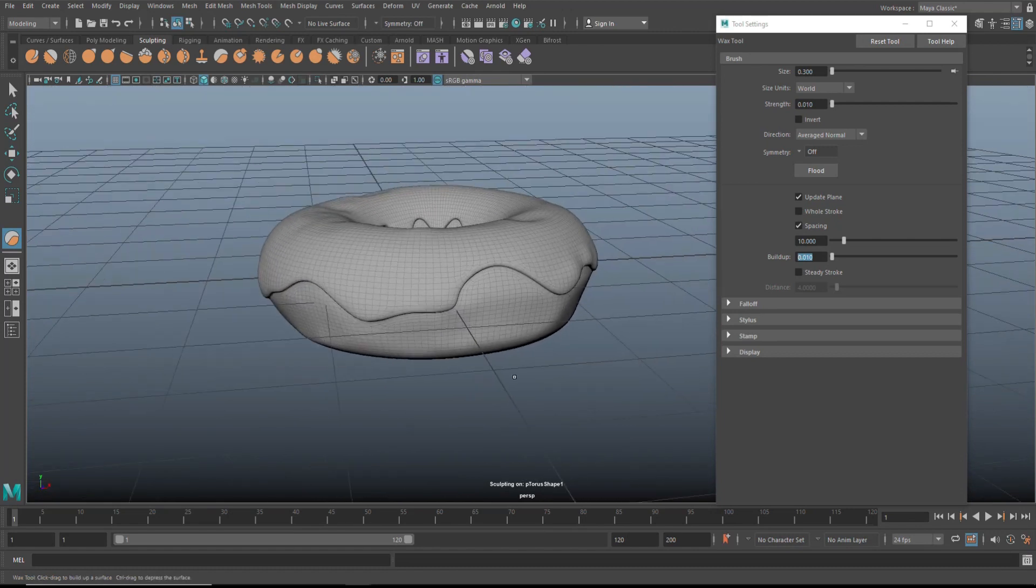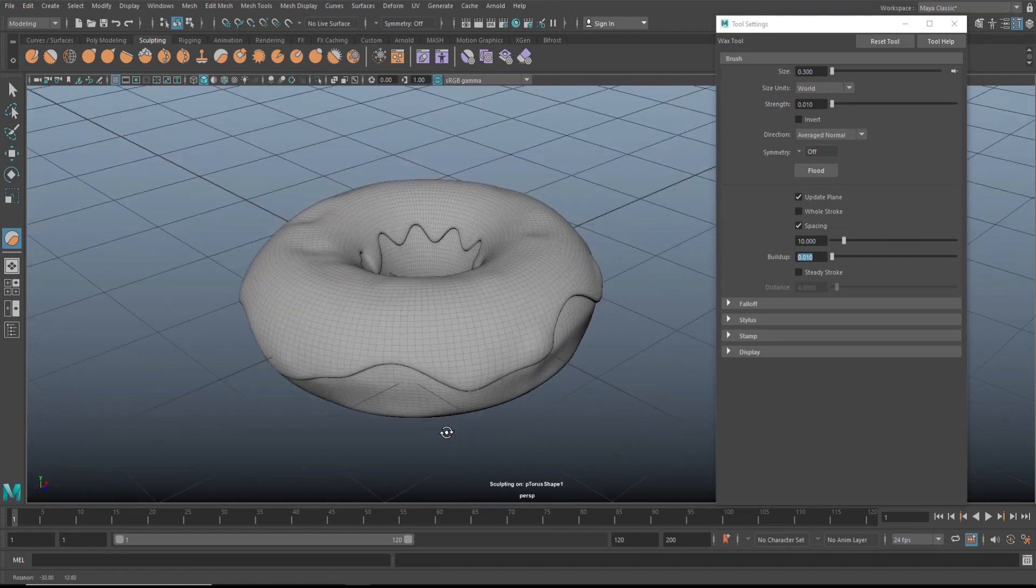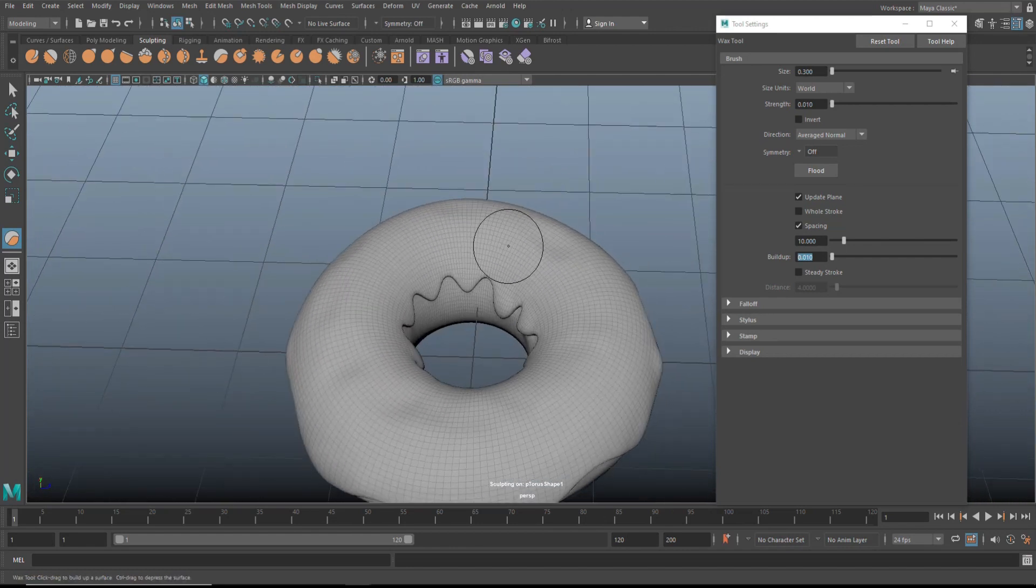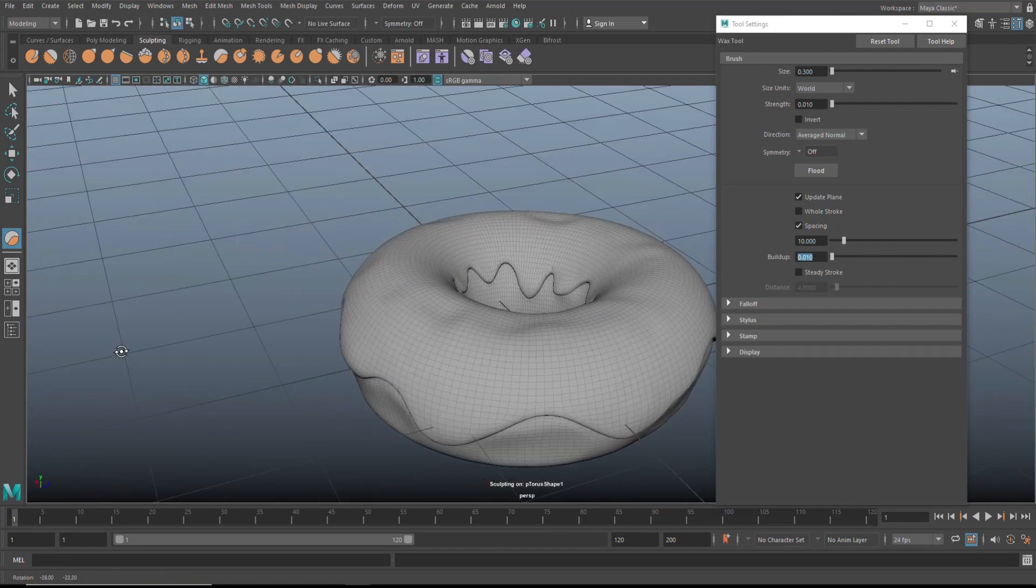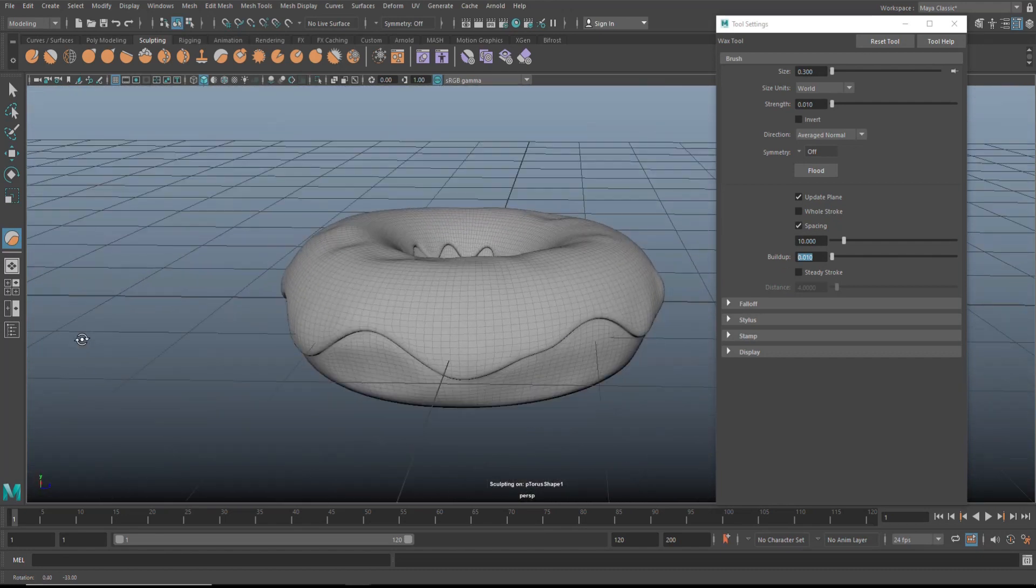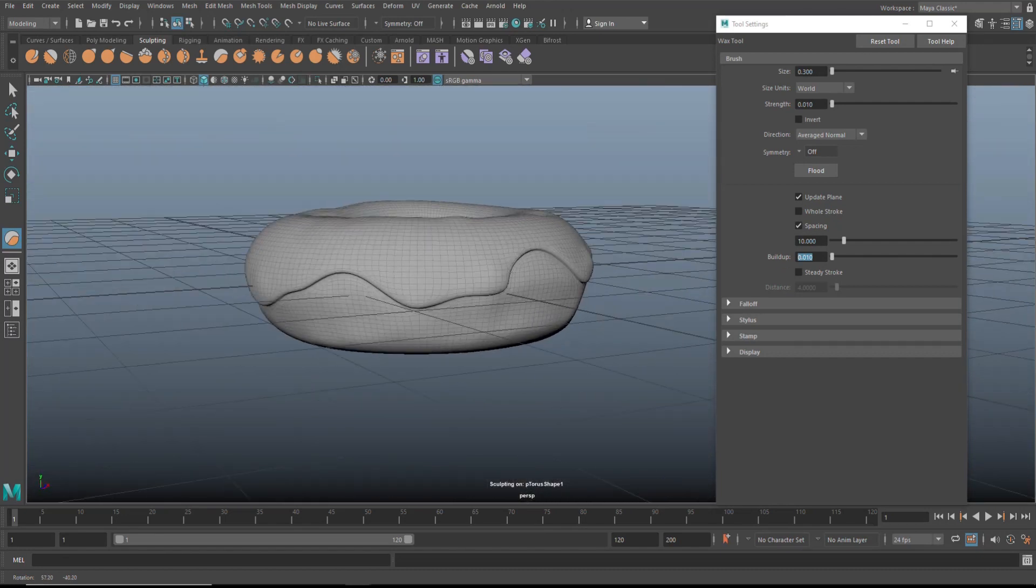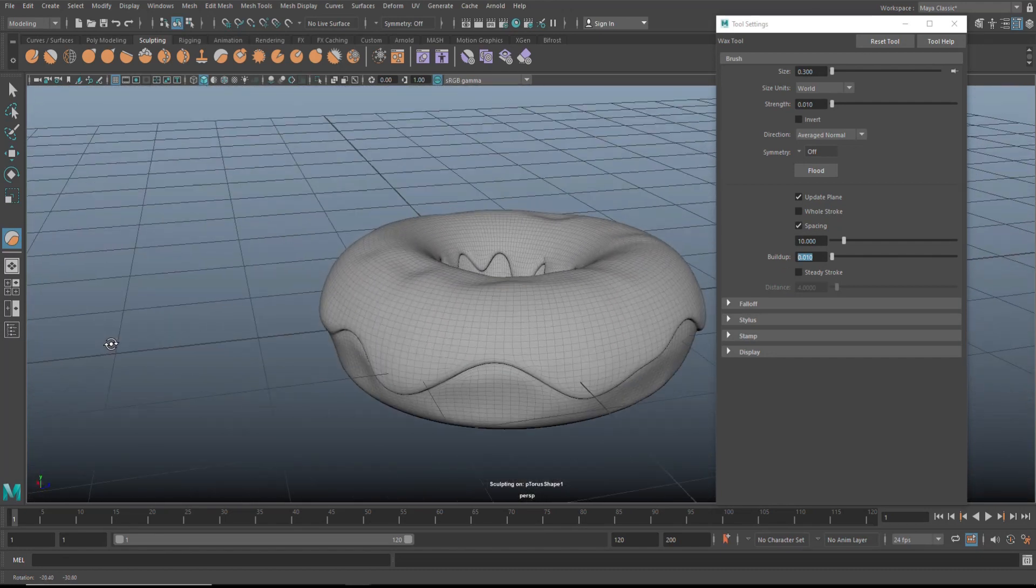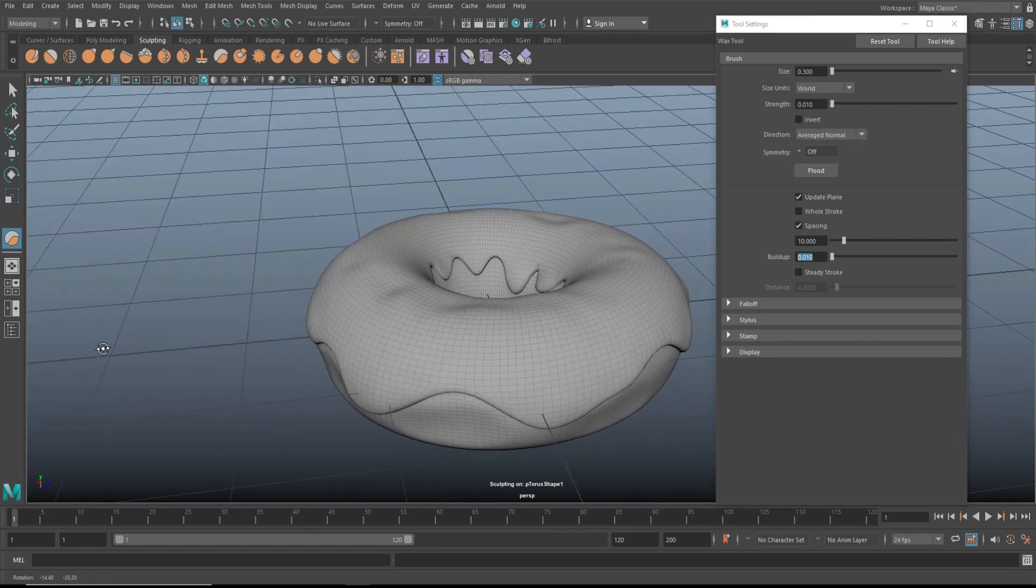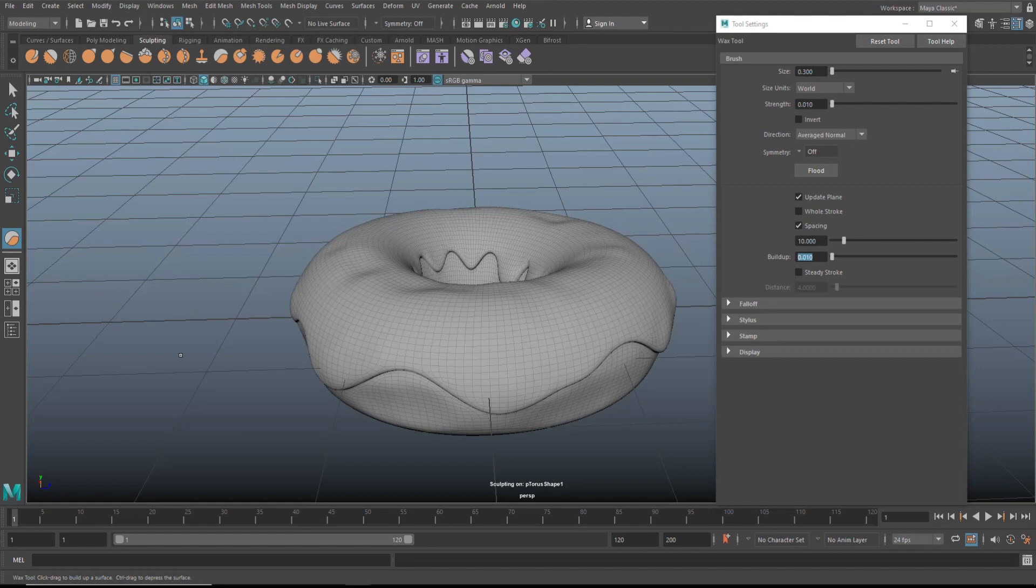Now that we have that, that basically completes the sculpting phase. We did some little dents on top to make the icing a little bit imperfect. We added some thickness to the dripping ends of the icing, and we added some imperfections to the dough of our actual donut. That's it for that. In the next video we're going to talk sprinkles. Okay, see you guys there. Bye.